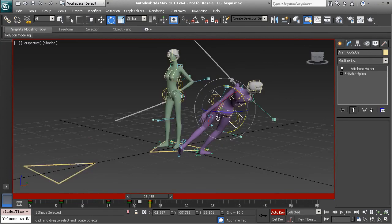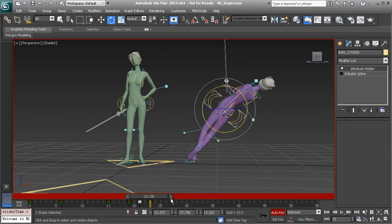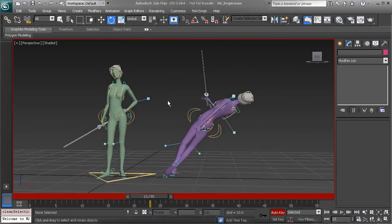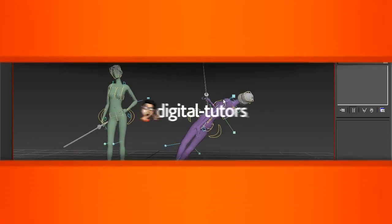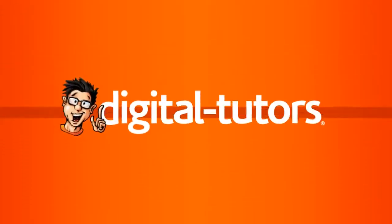At this point, we'll go ahead and stop the lesson, and in the next lesson, we'll move right to the shoulders.